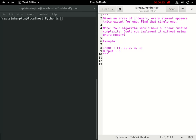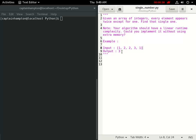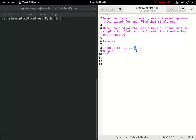The algorithm should have linear runtime and use linear space. For example, given a list [1, 2, 2, 3, 1], the twos appear twice as do the ones, and the element that appears a single time is the number three.